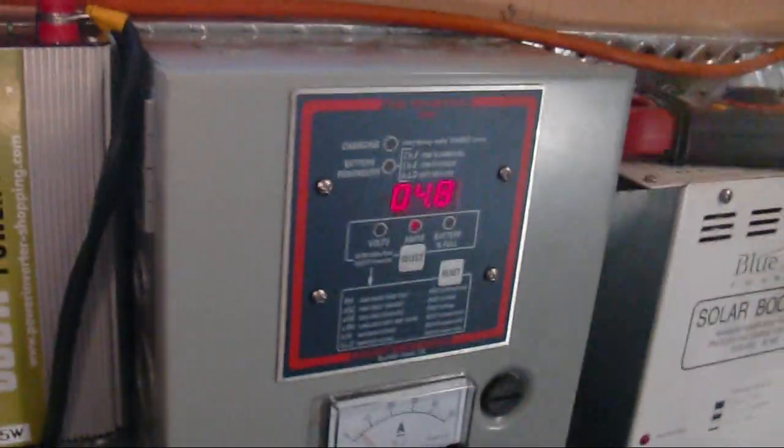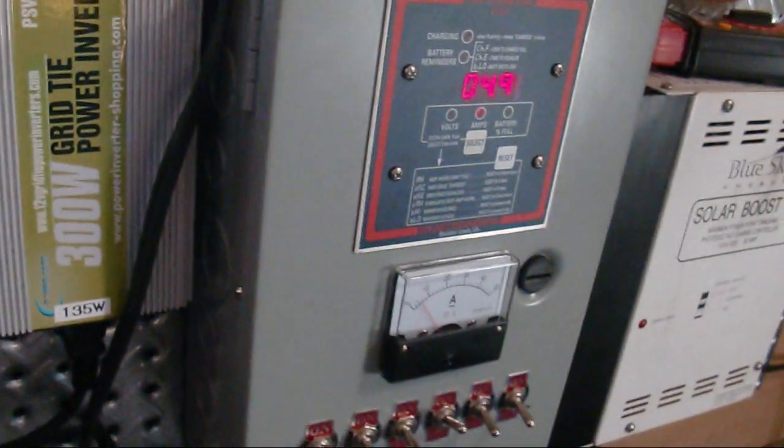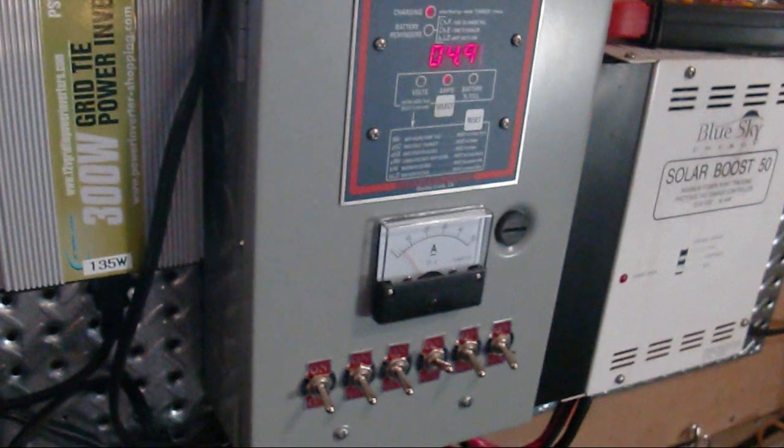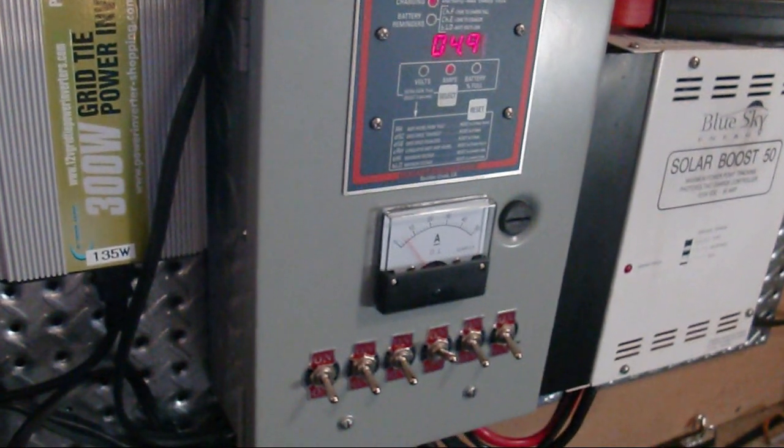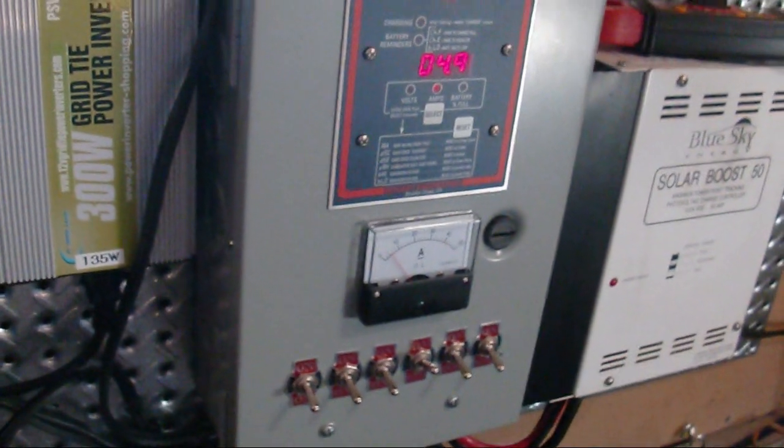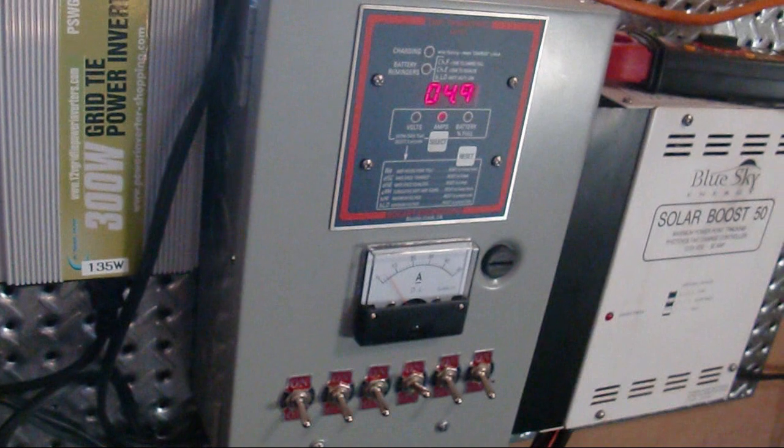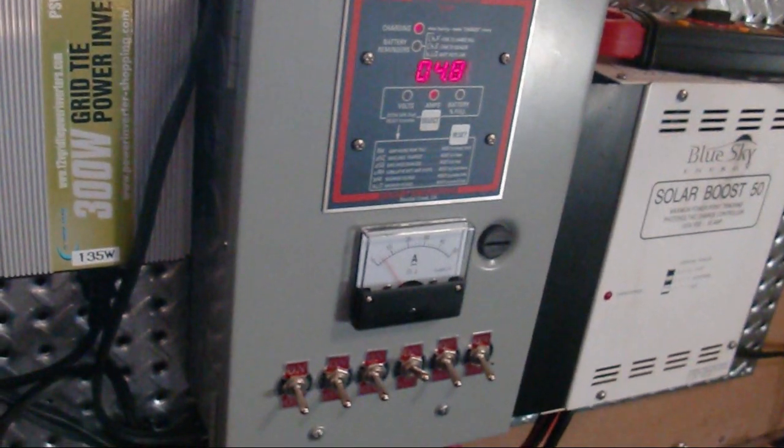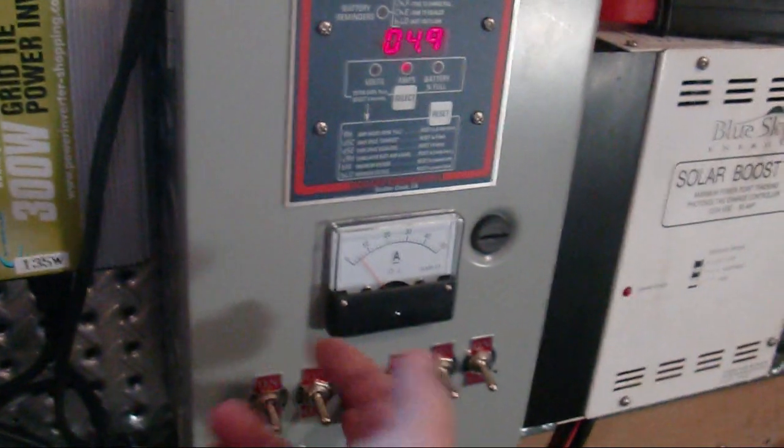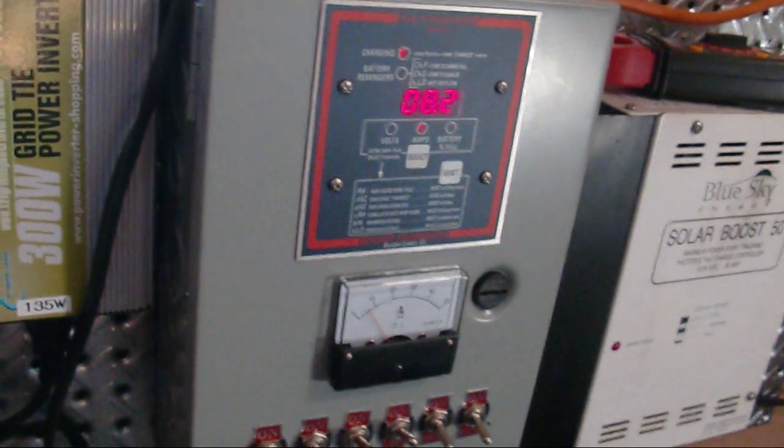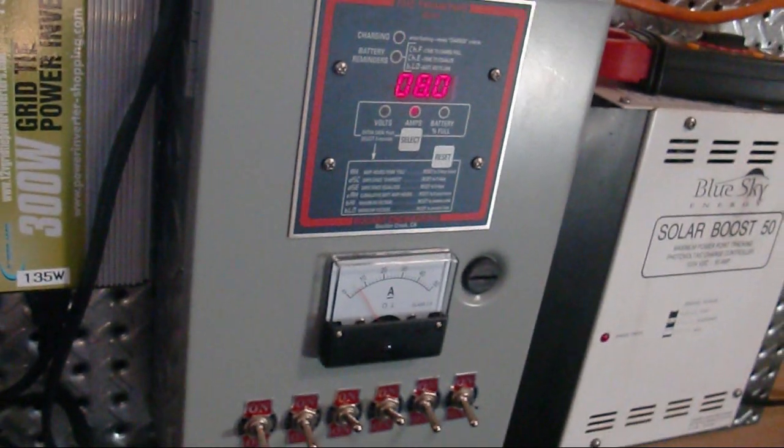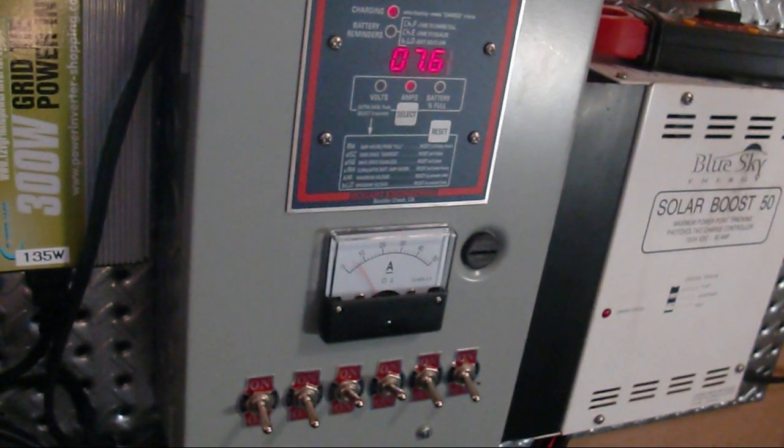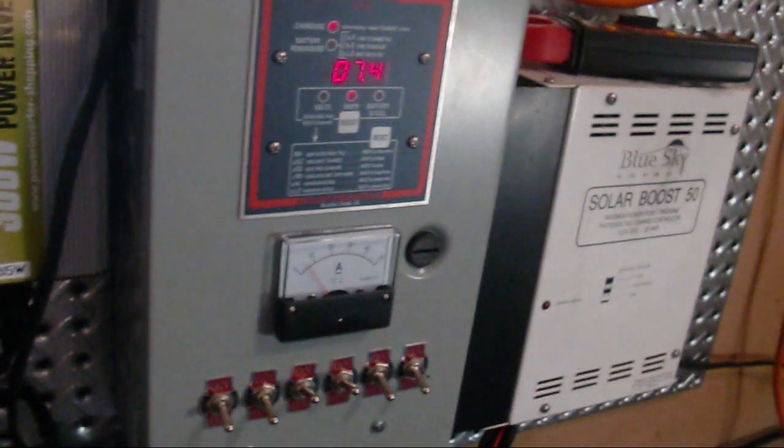But anyway, basically I hadn't noticed this before, that I could probably just put on enough switches to keep the battery in the mode that it was in and try to get the excess to go to the grid.